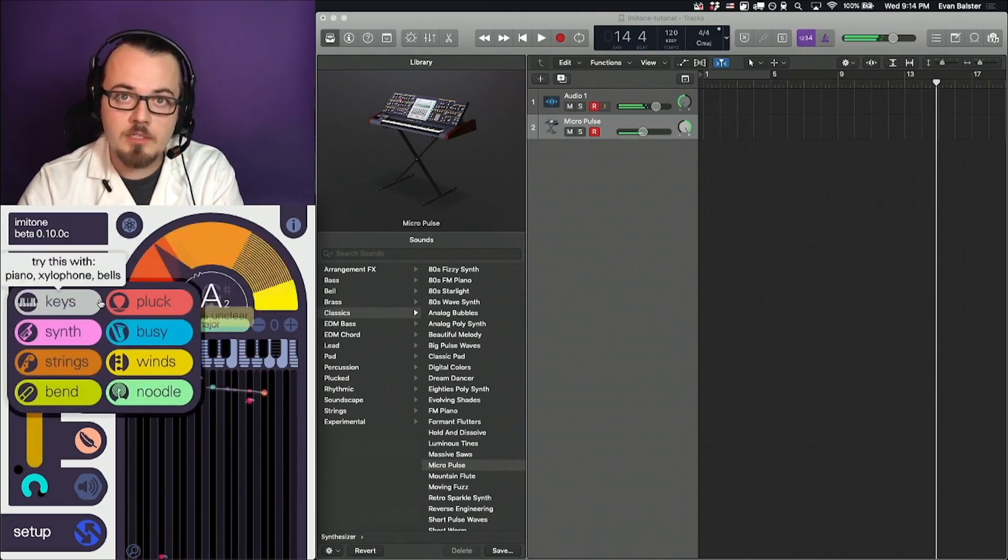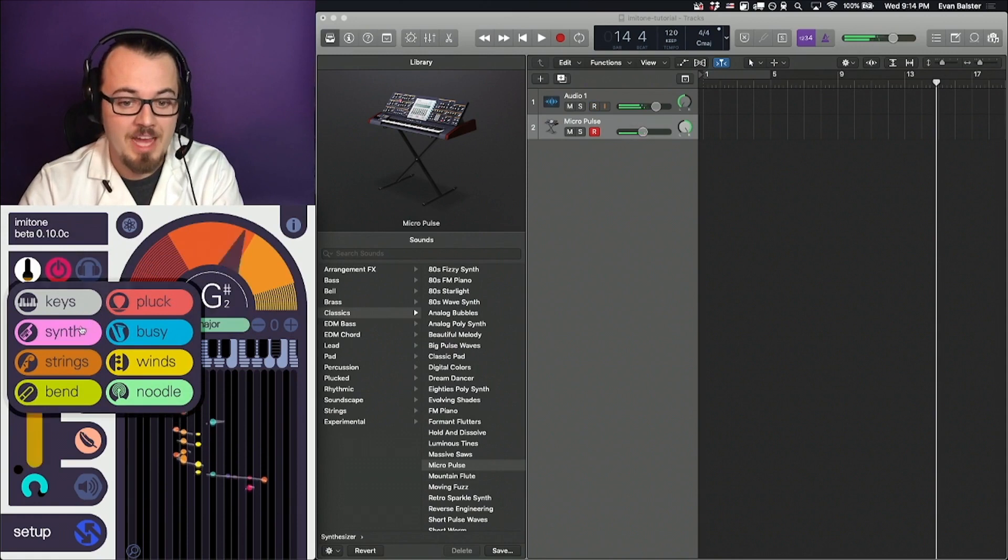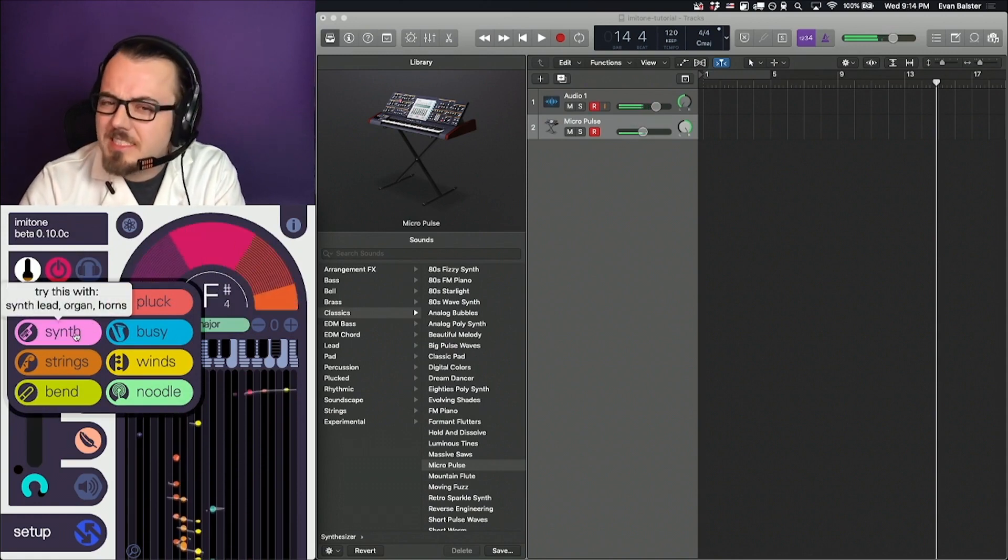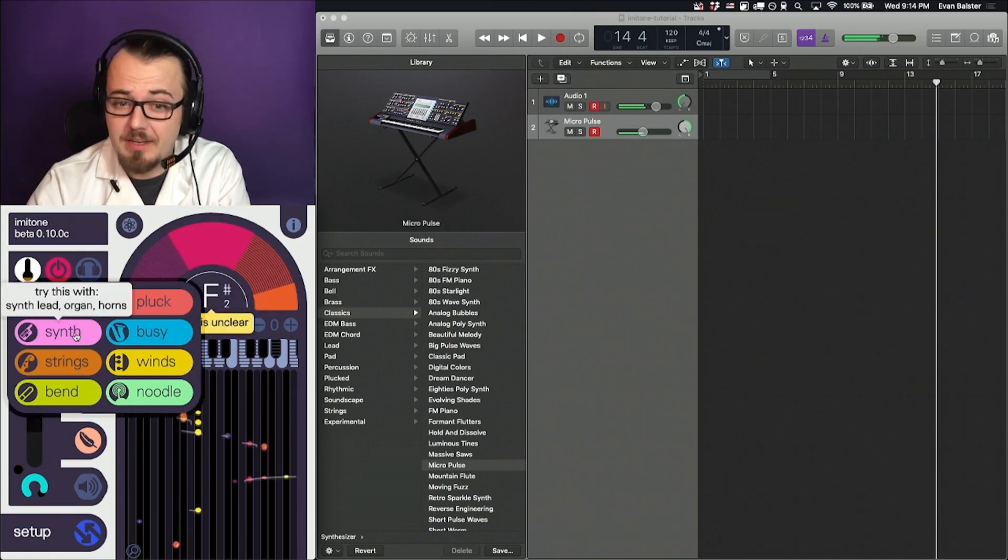I also recommend looking for an instrument preset that matches what you're playing. In this case, synth might be a little less chaotic.